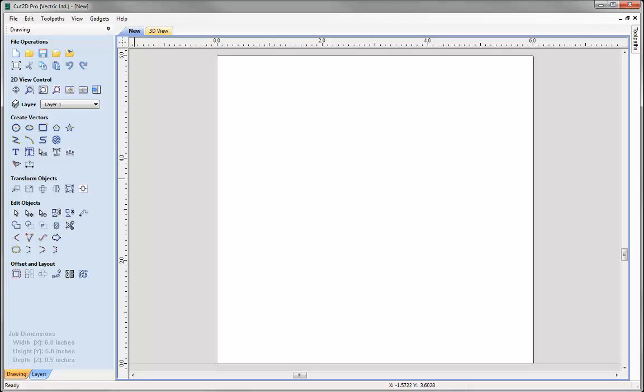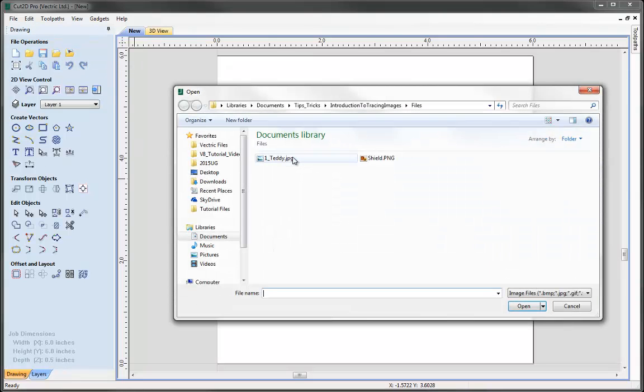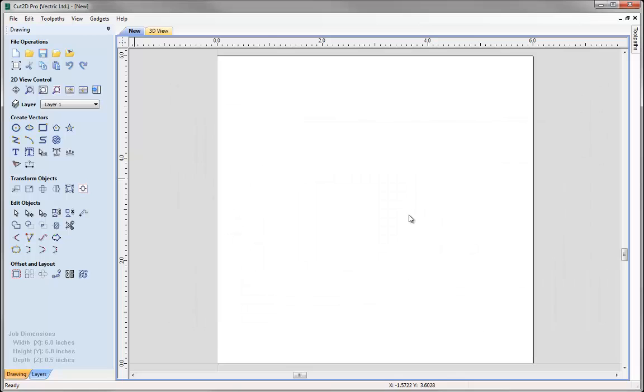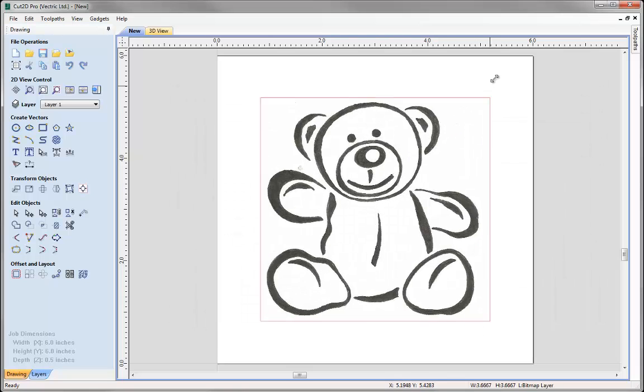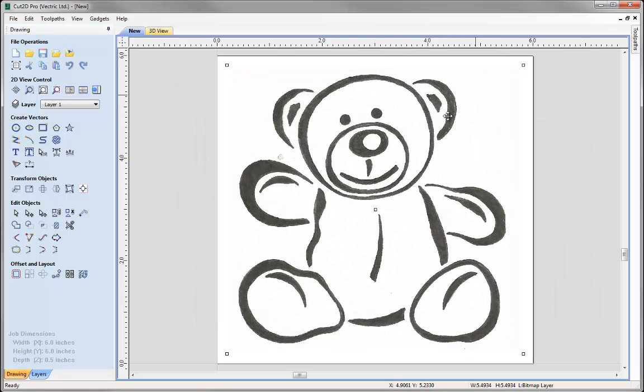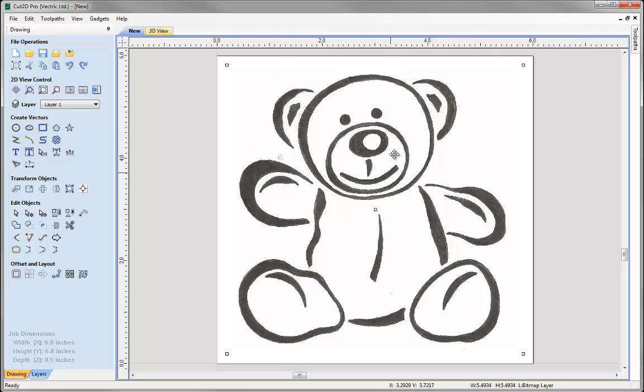So let's take a look at this powerful tool. The first thing that we need to do is actually bring in an image, so we can go to this icon here, Import Bitmap for Tracing. I'm just going to bring in this Teddy image, you can see that there, if I just make that a little bit bigger, so I've got my image that I want to use.